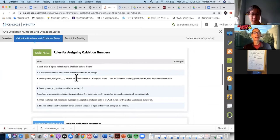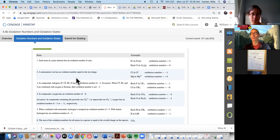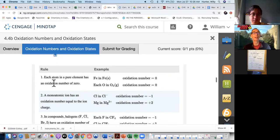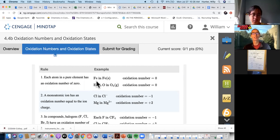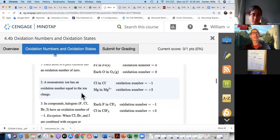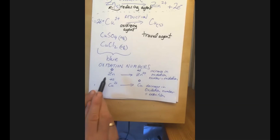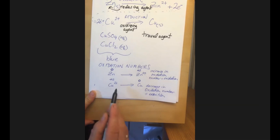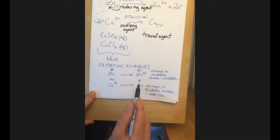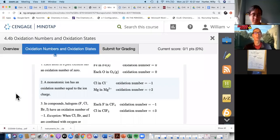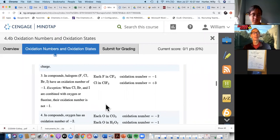Now let's look at the rules for assigning oxidation numbers. Rule one: each atom in a pure element has an oxidation number of zero — iron is zero, zinc is zero, copper is zero. Rule two: for ions, the oxidation number equals the charge. So magnesium two-plus is plus two, chloride is minus one, zinc two-plus is plus two, and copper metal by itself is zero.